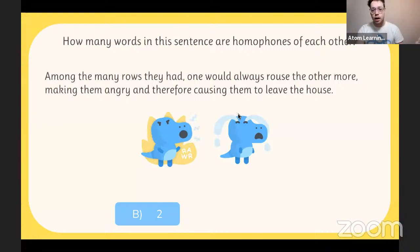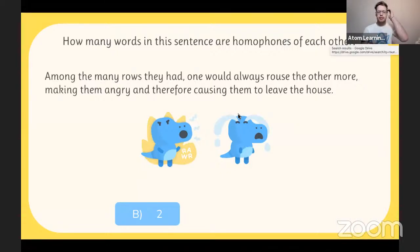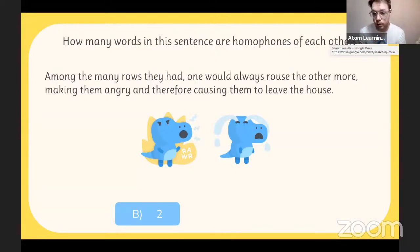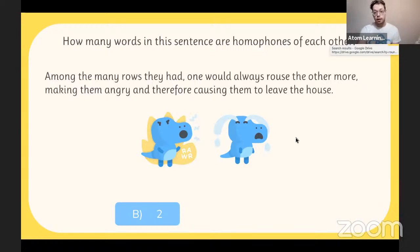Rose and rouse — well done, very good! Those are the two homophones. It's rows — as in fights or arguments — and rouse, meaning to stir up or awaken. 'Among the many rows they had, one would always rouse the other more.' They are written differently but sound the same when read aloud. I always pronounce things weirdly — I used to read a lot as a kid and never hear the words said out loud, so at a dinner party you say a word thinking you're fancy and everyone says, 'try again.'